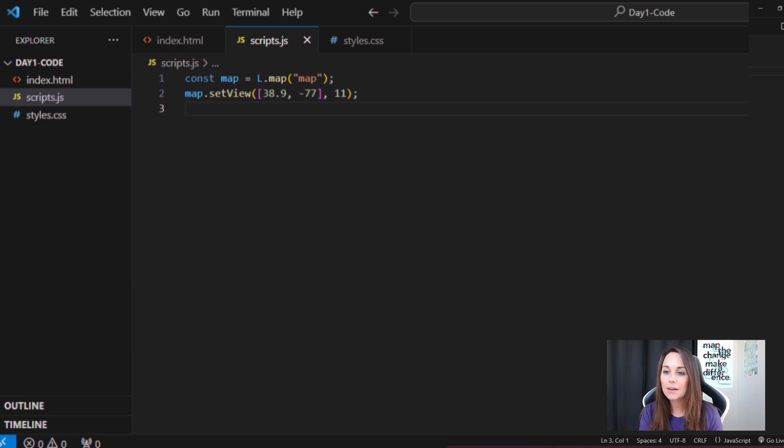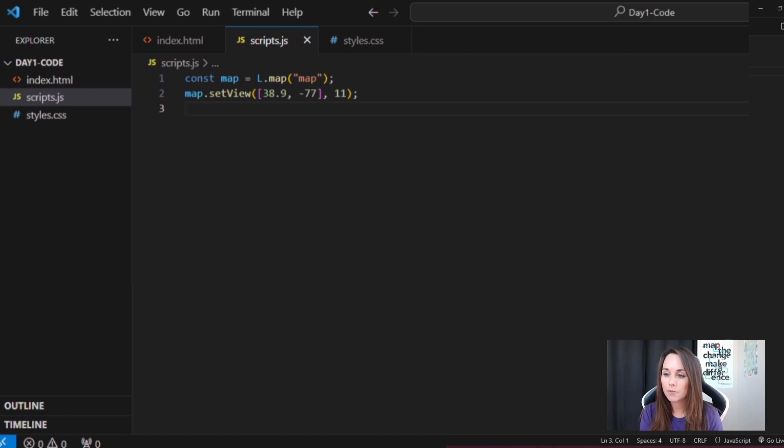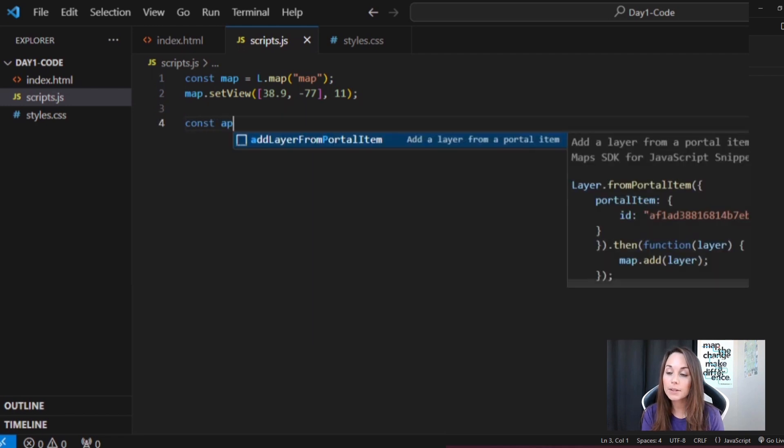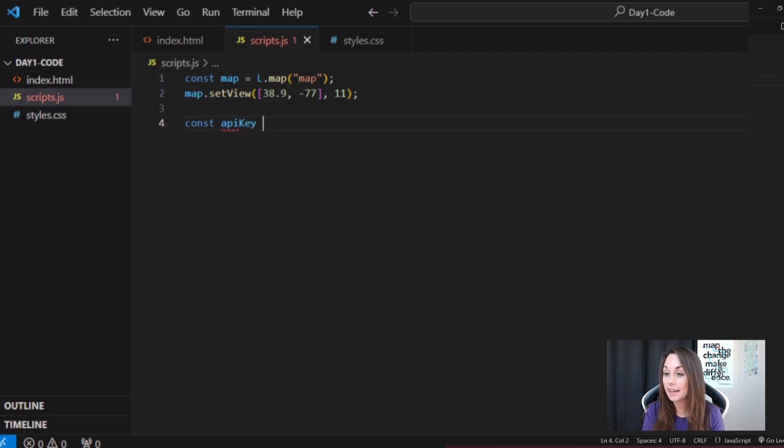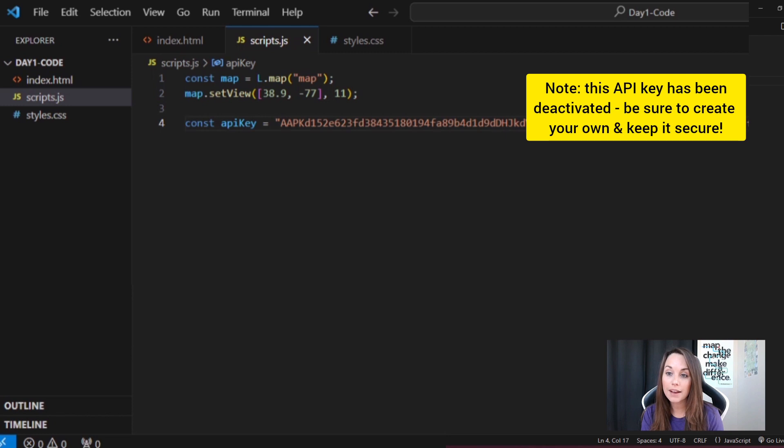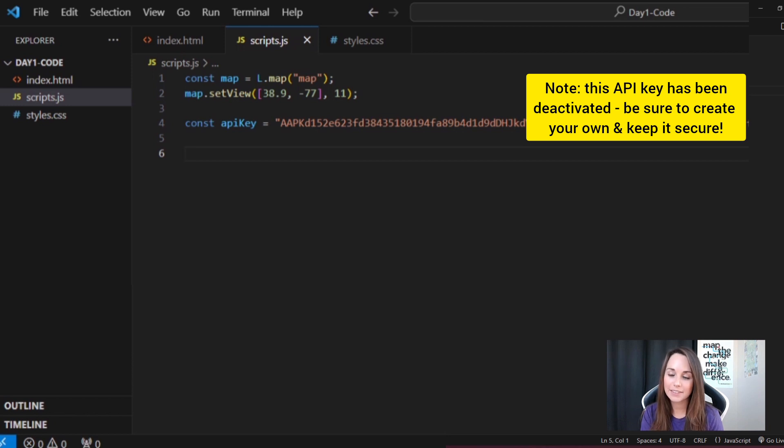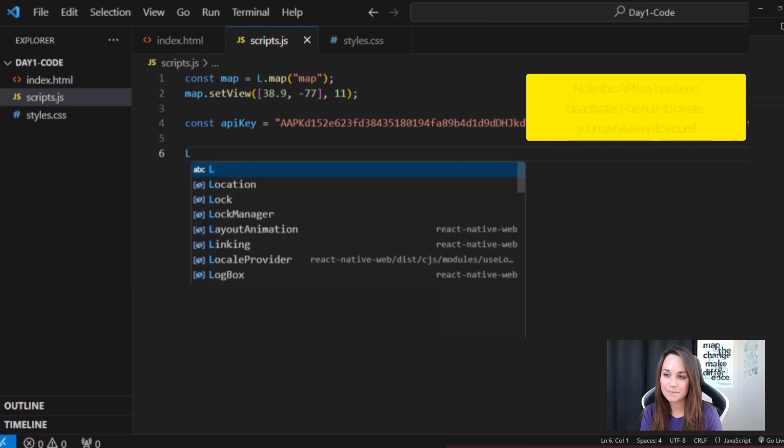To add an Esri base map, I'll need to use some form of authentication. This can be either an API key or an OAuth access token. I'm going to go with an API key here. If you're unsure of how to create an Esri API key, check out my previous video for my last year's advent calendar in the video description below.